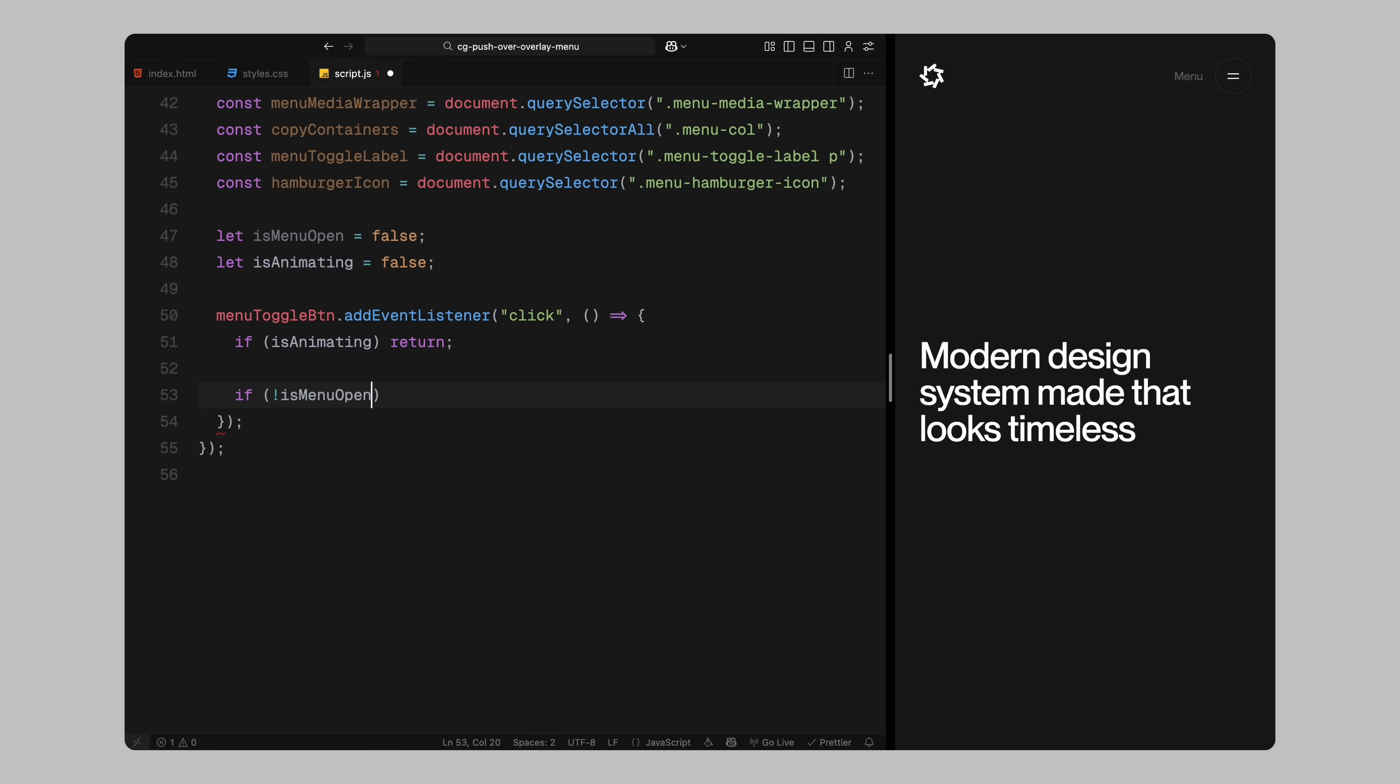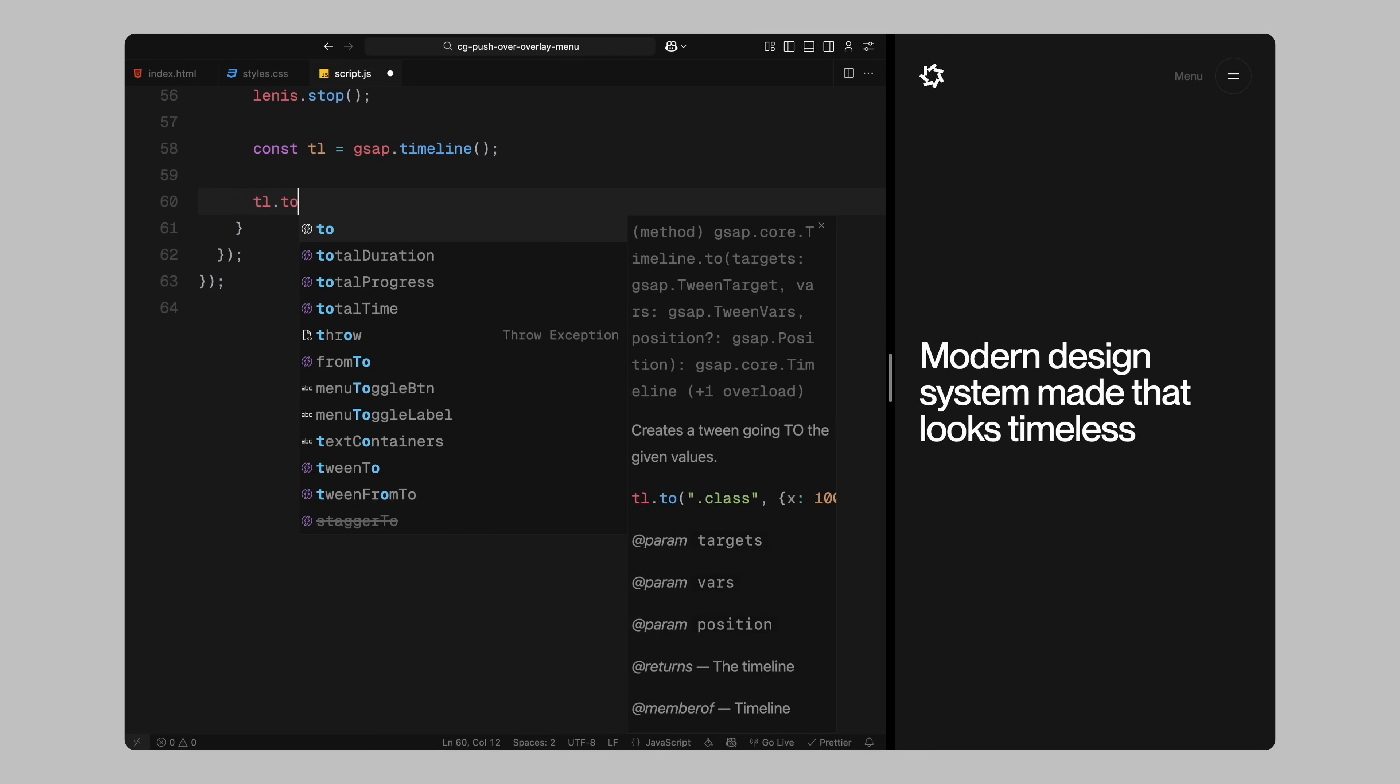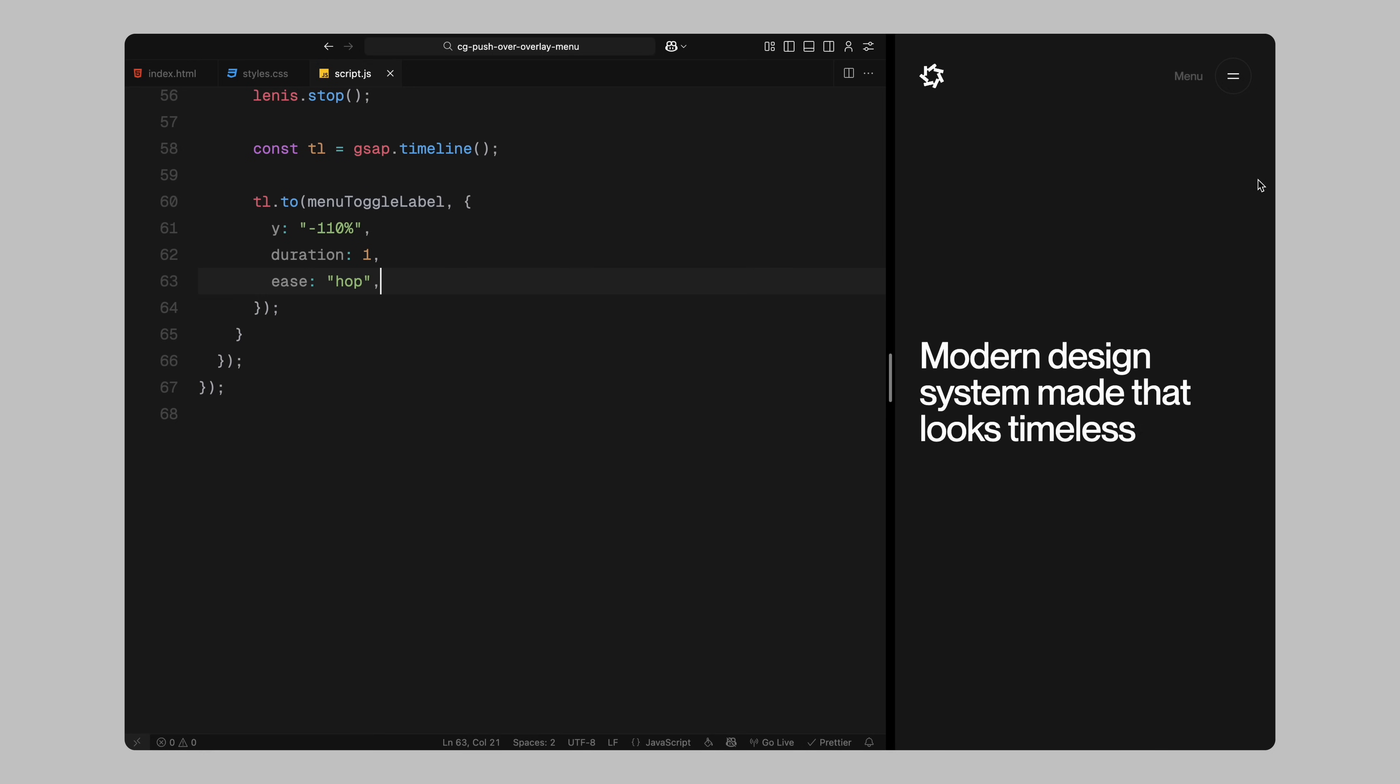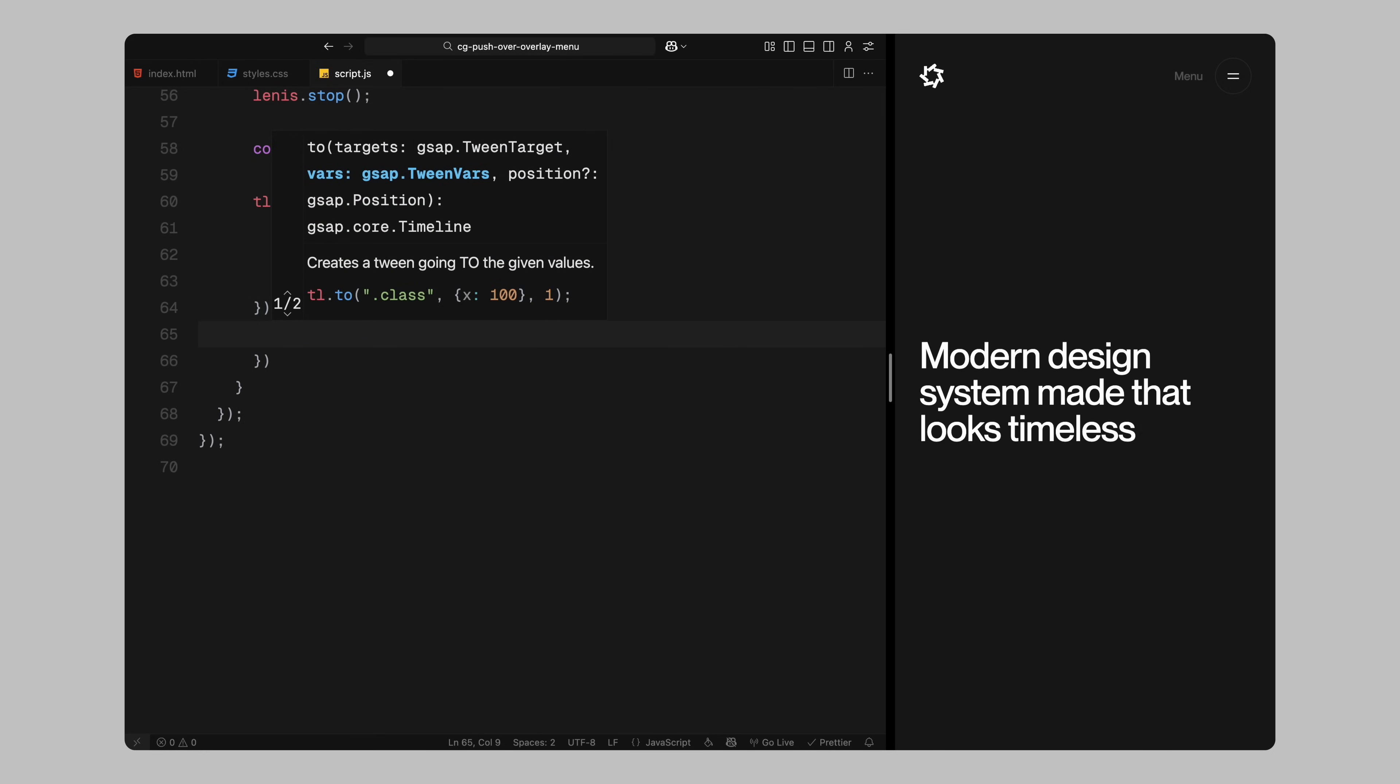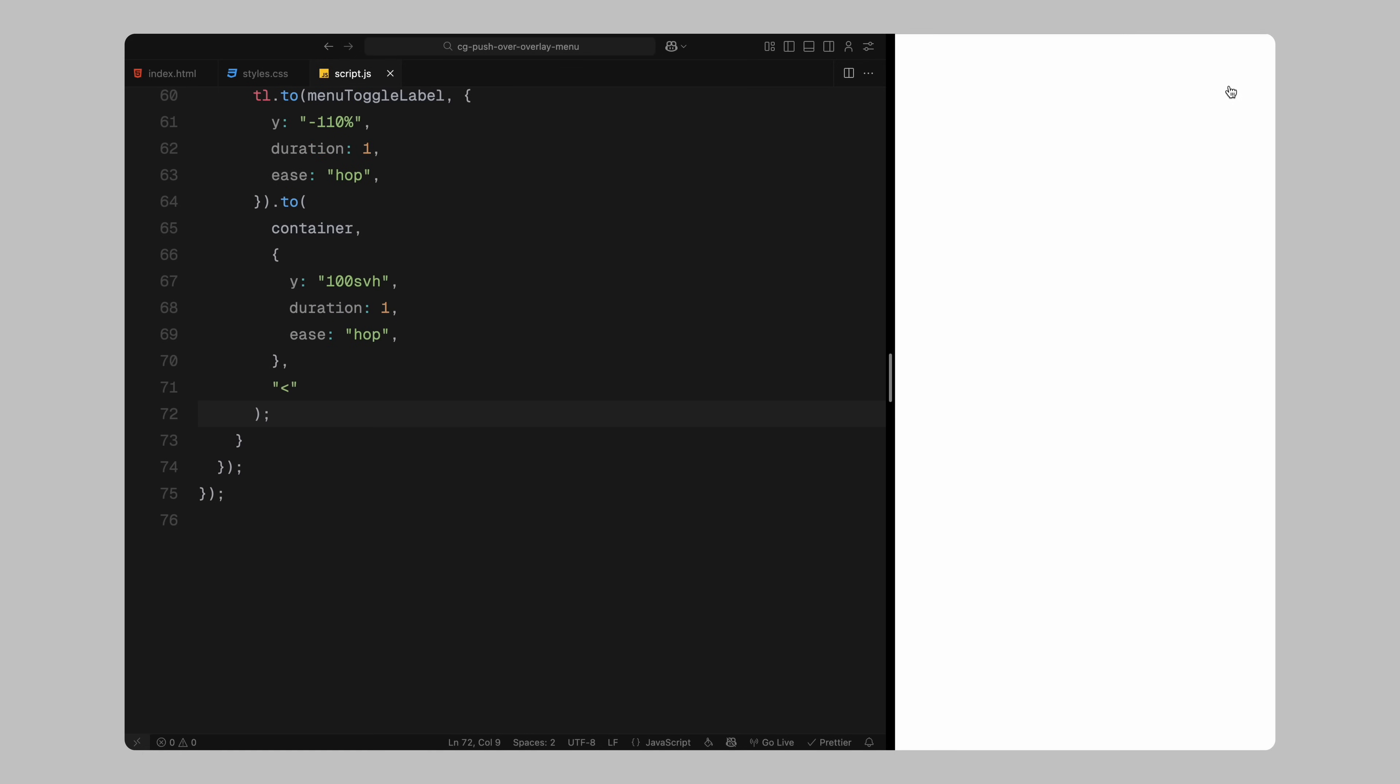Now I handle the open state. If the menu is currently closed, I set is animating flag to true so we don't allow another click mid animation. Then I stop Lenis's scroll instance. This pauses all scrolling behavior while the menu is open, so nothing scrolls unexpectedly behind the overlay. Next, I create a GSAP timeline to manage the sequence of animations. The first animation slides the menu label upward, hiding it off screen. This creates space for us to later animate it back in when closing the menu. Right after that, I push the entire container downward. This is what creates that signature push effect where the site content moves out of the way for the menu.